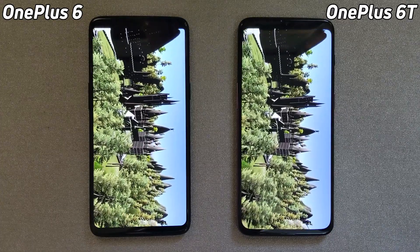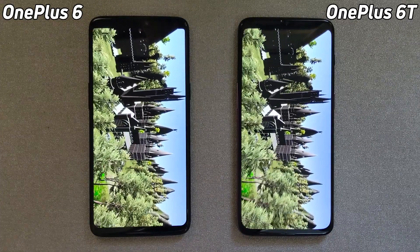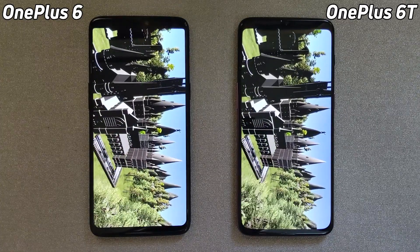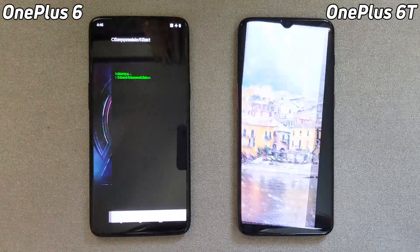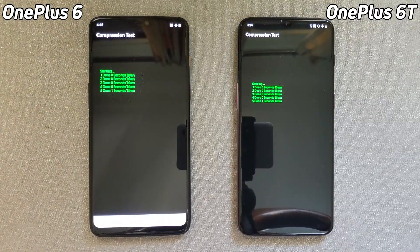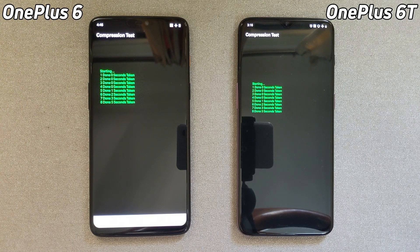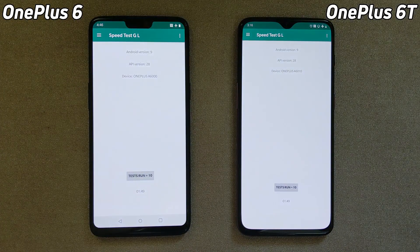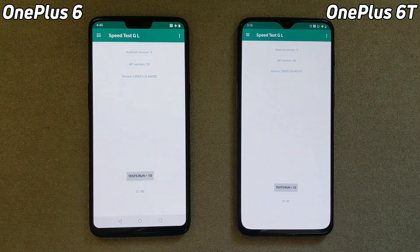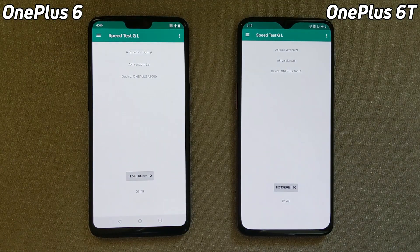Here we are coming to the end of the Unity test. Both devices neck and neck into the compression test, going along absolutely neck and neck. And there we go — it's finished, neck and neck at 1 minute and 49 seconds.